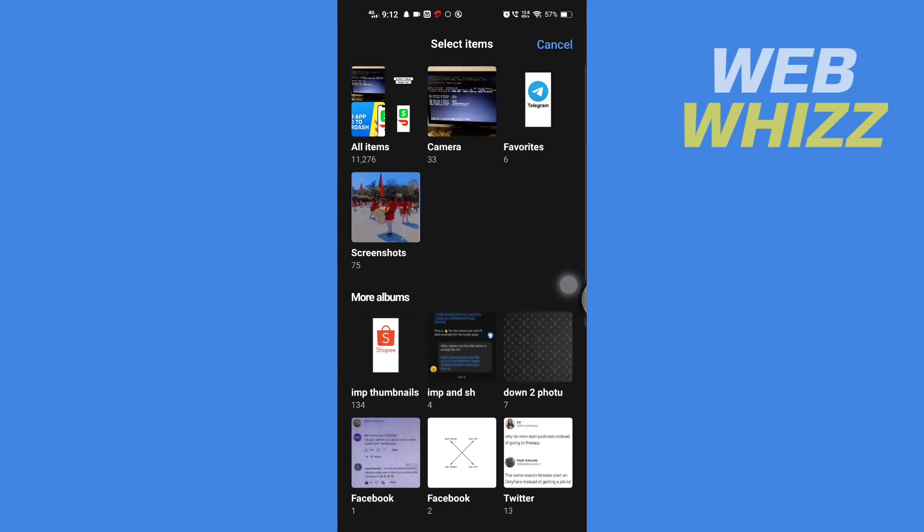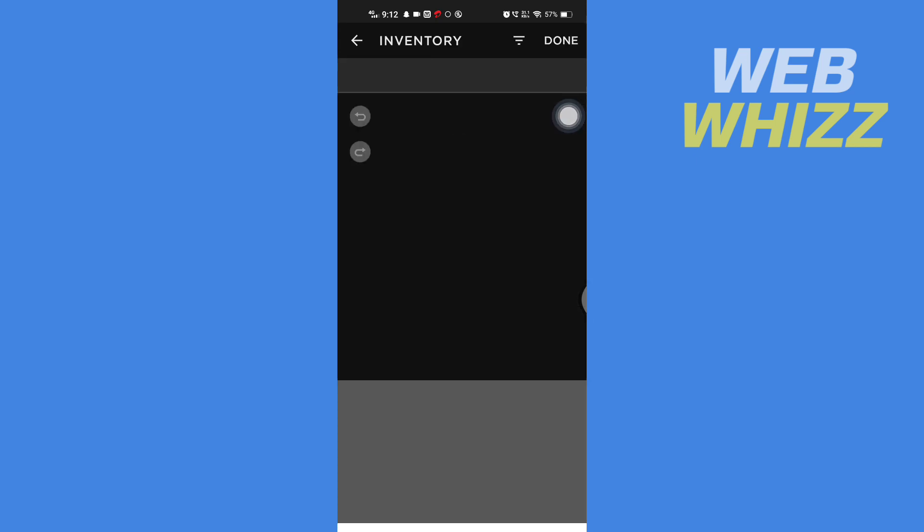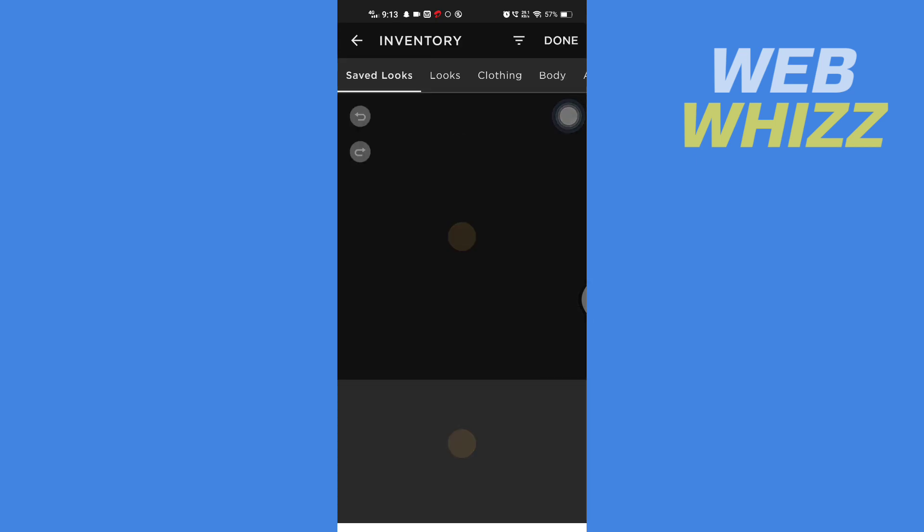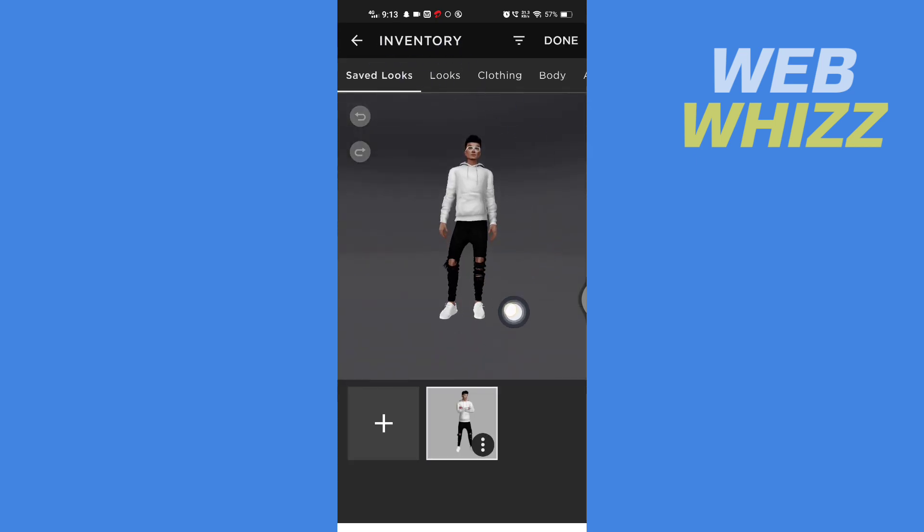Then you will be taken to your phone's gallery and from here you can select the photo you want. If you want to change your profile look, tap on Change Profile Look and then you will be taken to your inventory. Now here you will see your saved looks.